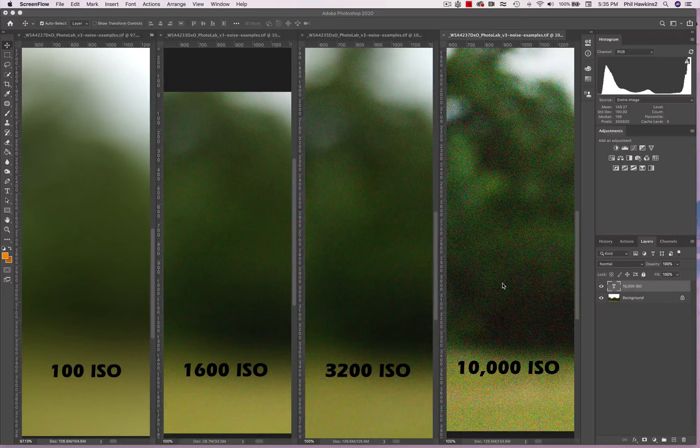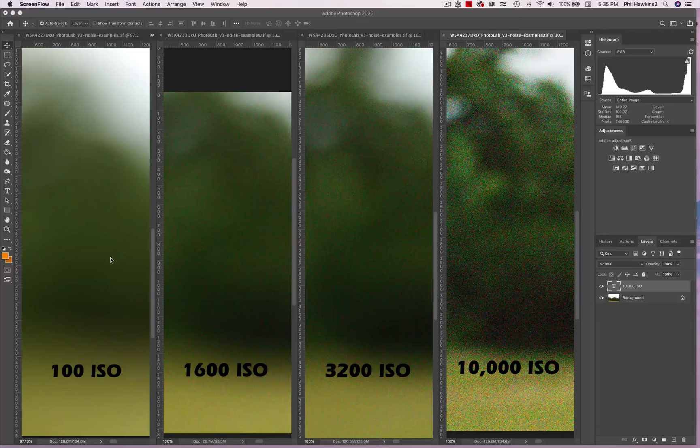You can see the higher the ISO, the more noise you're going to have, and the worse it's going to degrade your image. So as we always say, shoot at 100 ISO as much as you can.